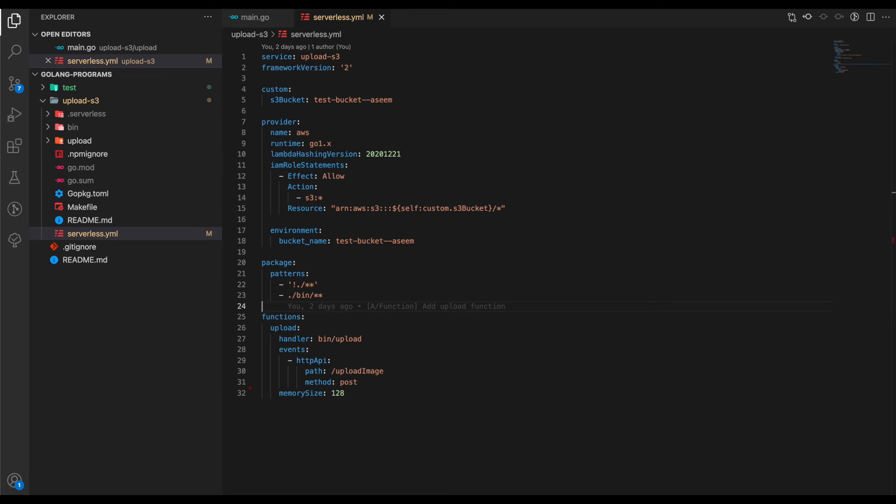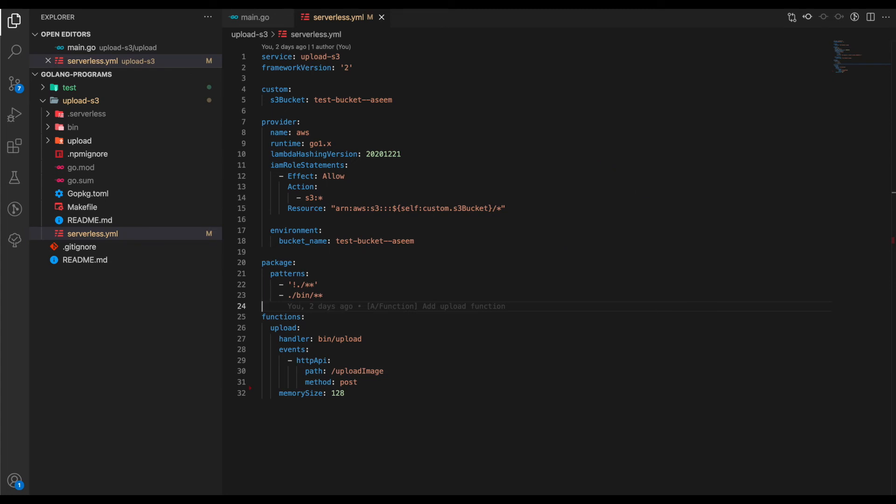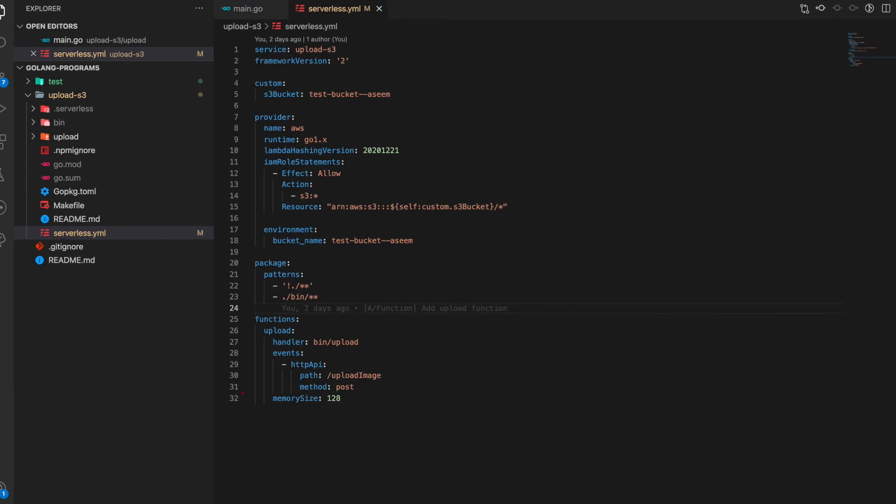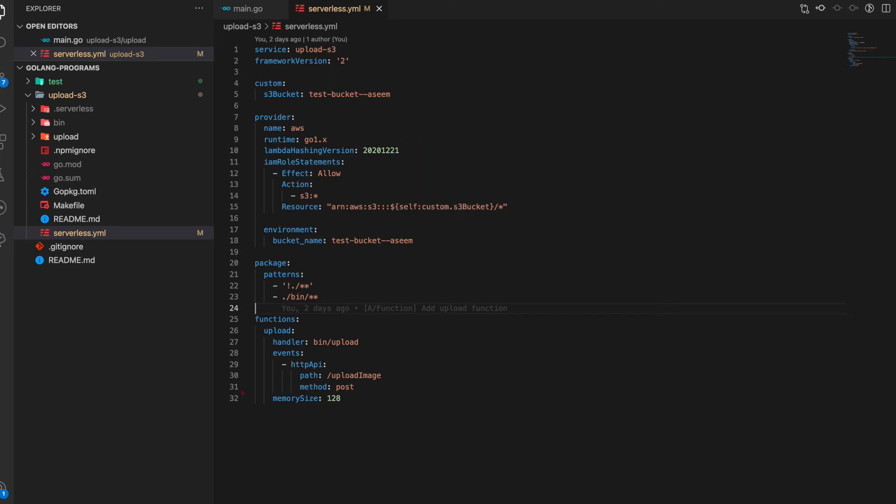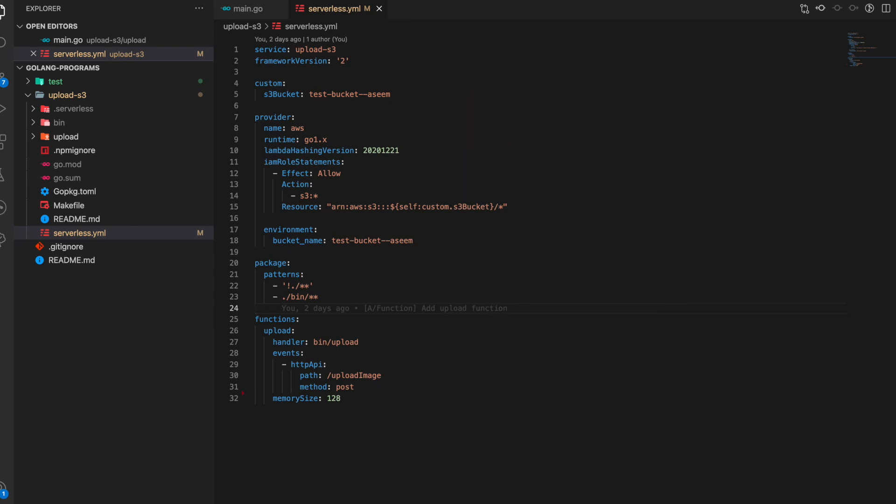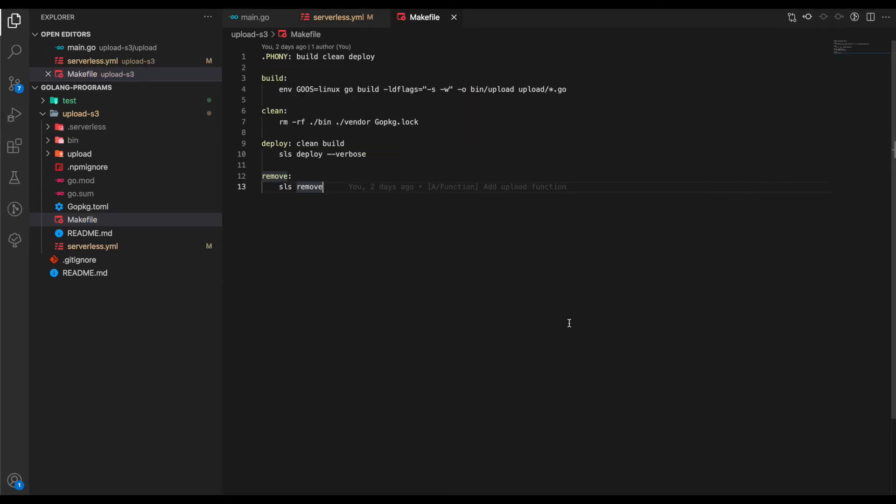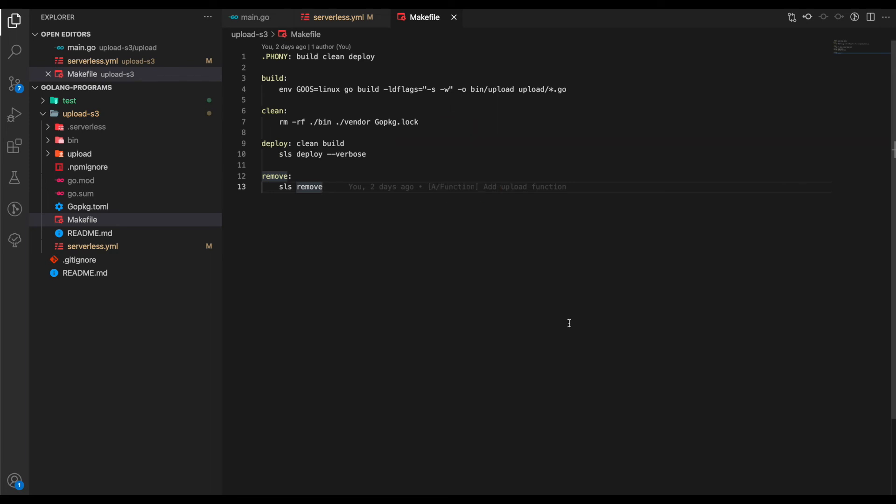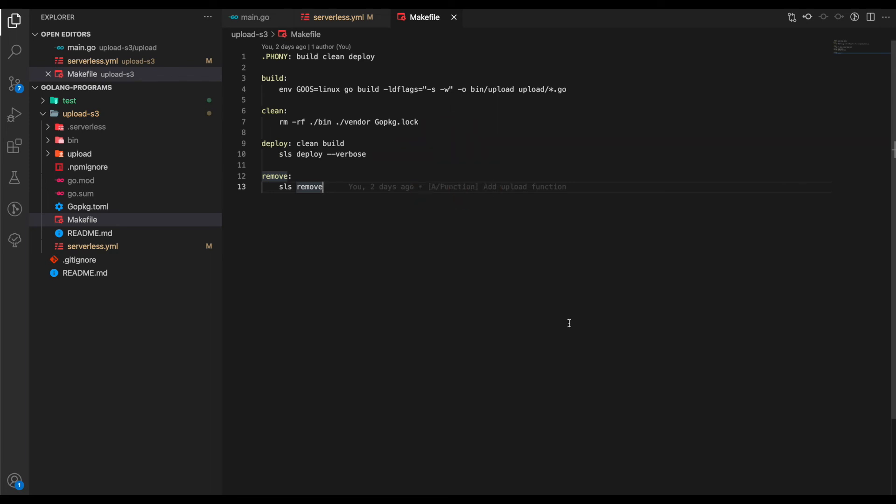Since our Lambda is accessing another AWS resource, which is S3, we need to specify some IAM role statements. We see here we basically say our S3 bucket can do any operation. The resource comprises of self.custom.s3bucket, which is how you can put your S3 bucket name in the Lambda. We revisit our Makefile and add commands like 'deploy', which invokes 'sls deploy --verbose', and 'remove', which calls 'sls remove' to delete the Lambda.